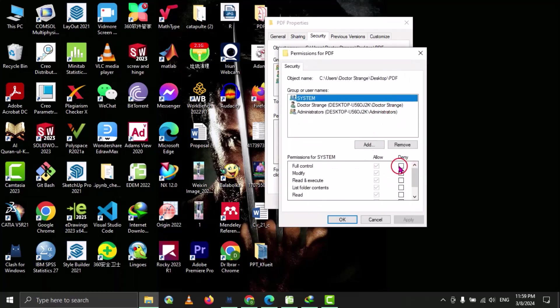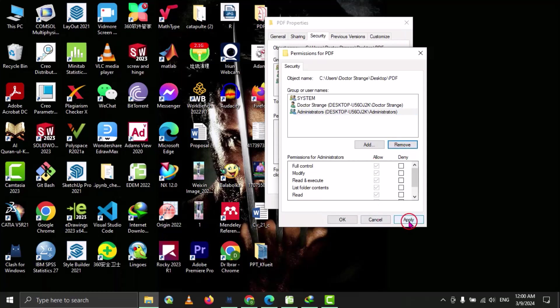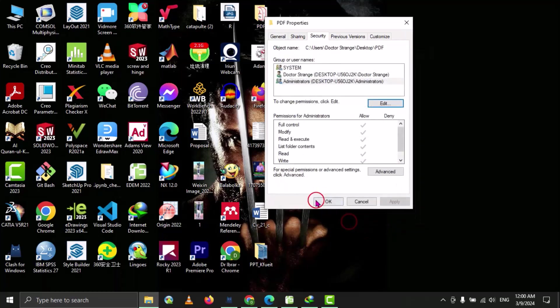And this time, we will select this one. We can see that these deny are checked. So we will remove this from here, and then go to apply, and then set OK.